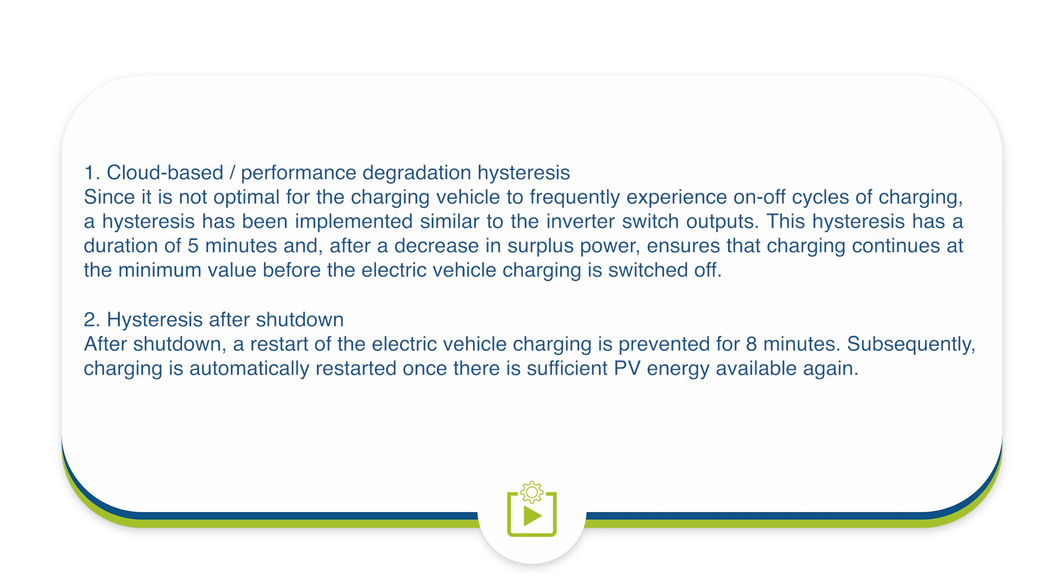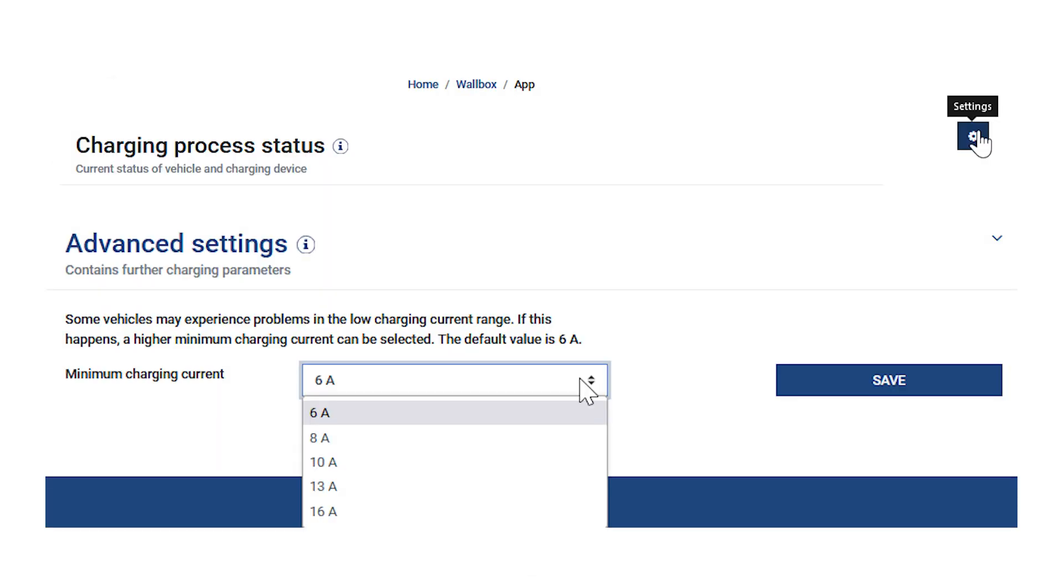Secondly, hysteresis after shutdown. After shutdown, a restart of the electric vehicle charging is prevented for 8 minutes. Subsequently, charging is automatically restarted once there is sufficient PV energy available again.